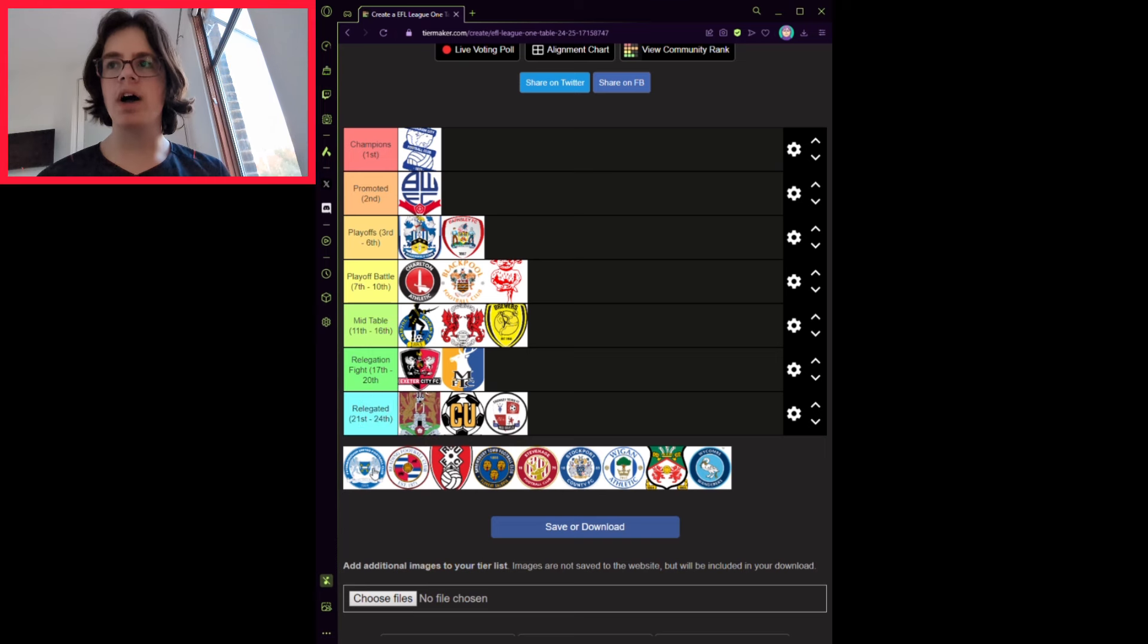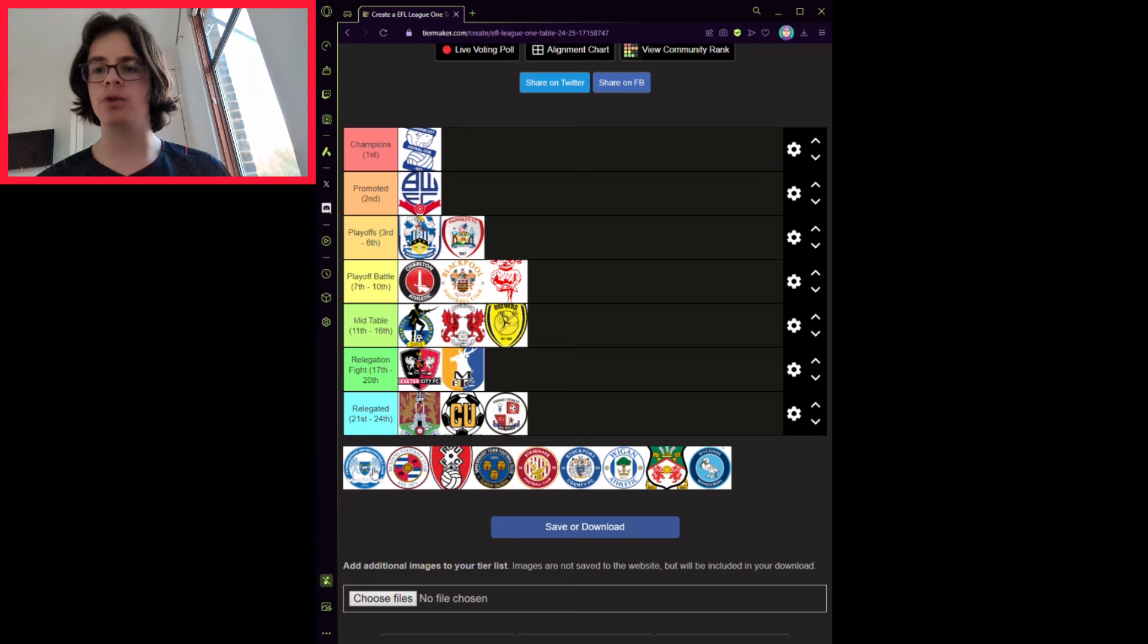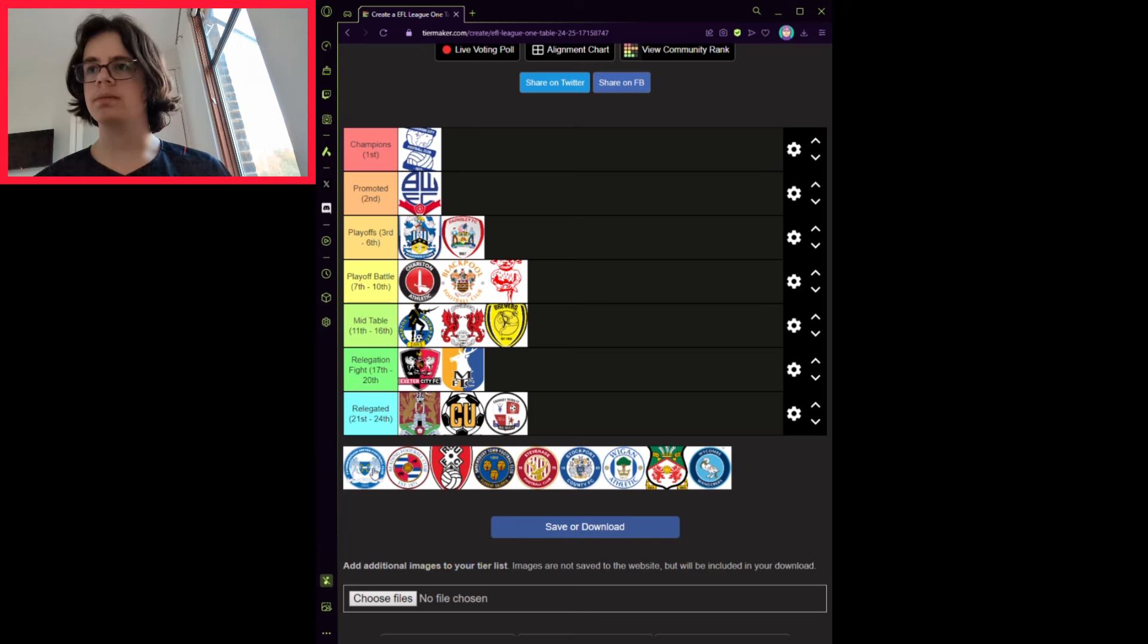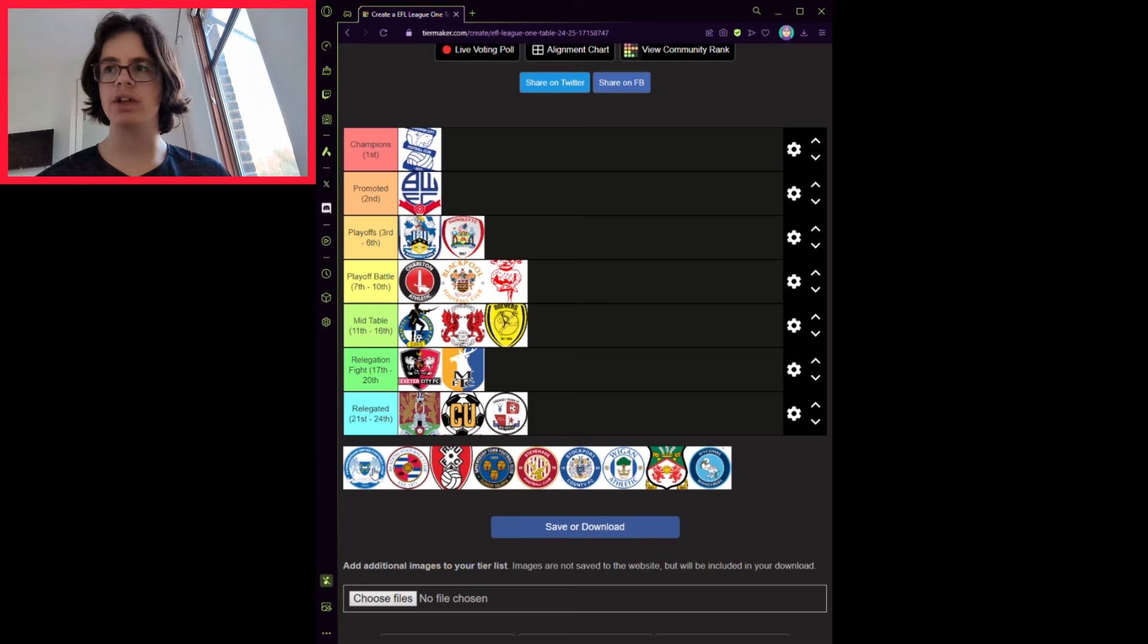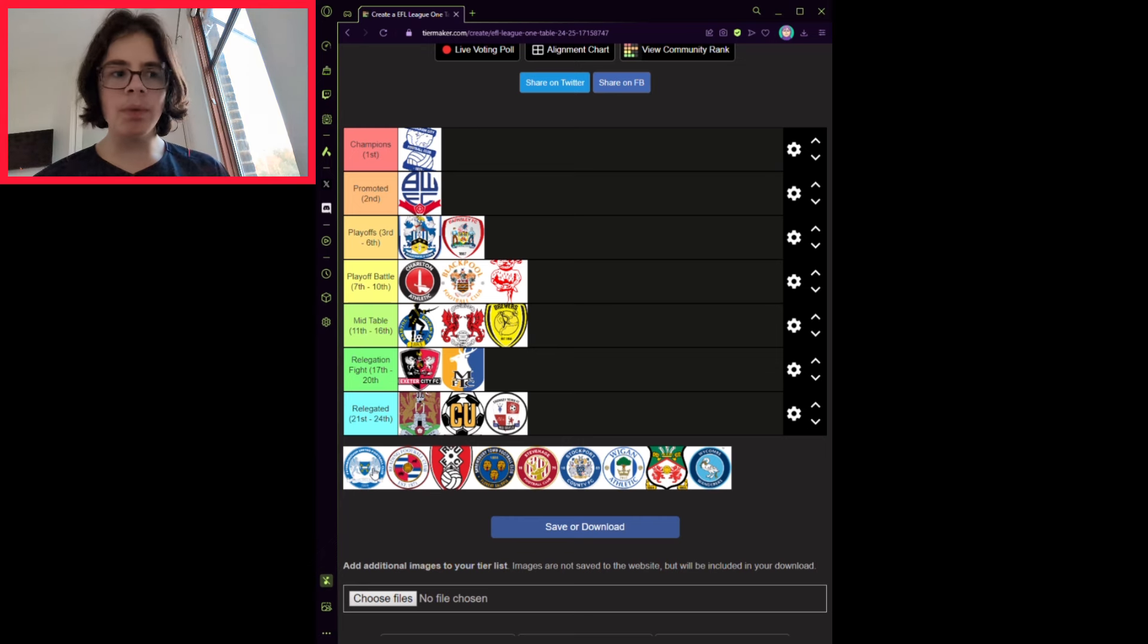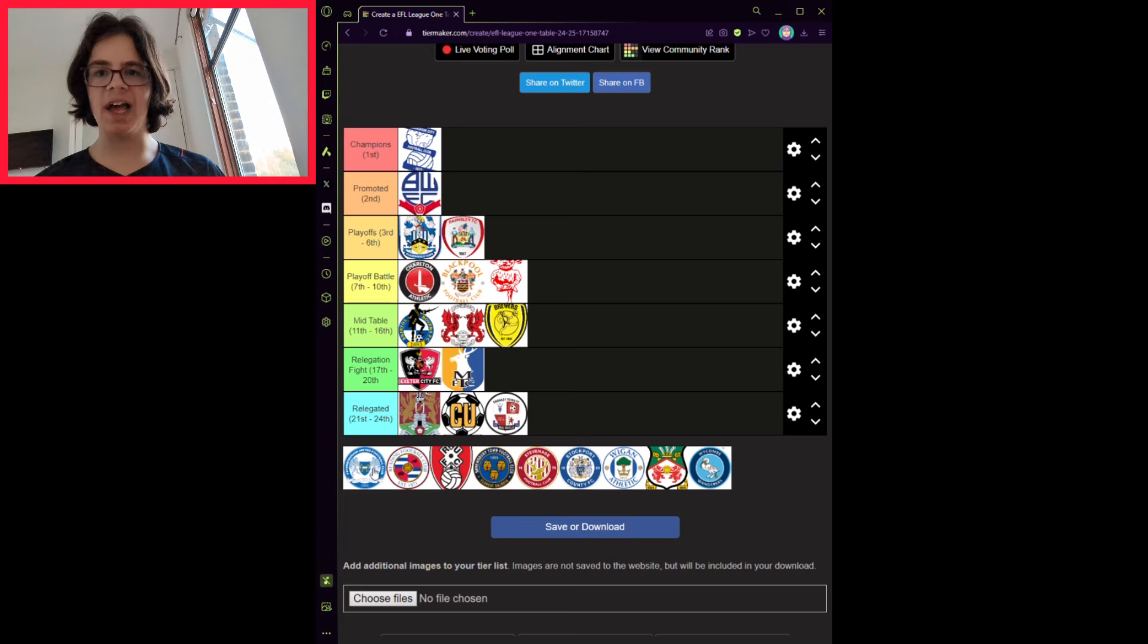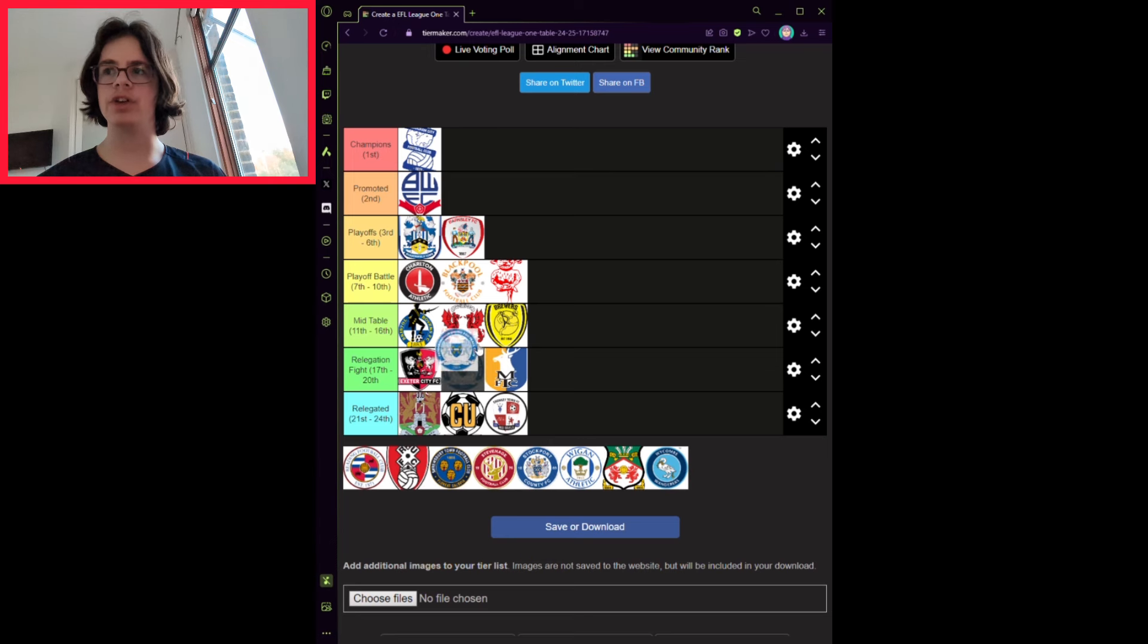Peterborough United have been raided this summer due to their failure of getting promoted and losing as early as the playoff semi-finals. Ronnie Edwards has gone to Southampton. Harrison Burrows has gone to Sheffield United. Star striker Jonson Clarke-Harris is off to Rotherham.